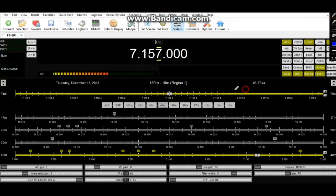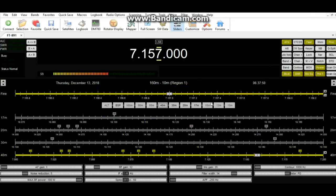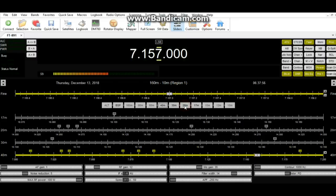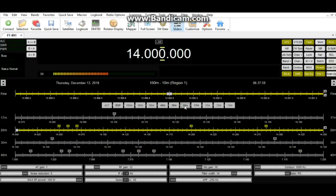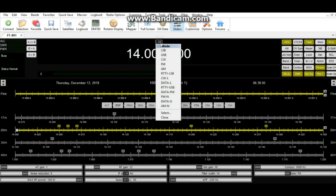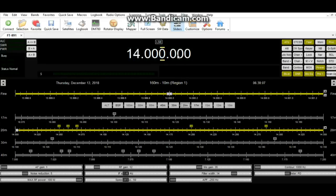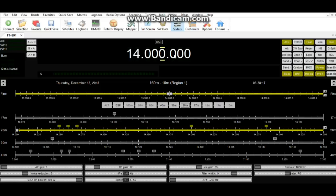Now if we come down here to the next layer down, we have our band switches. So right now we're in 40 meters lower side band. I can click here on 20, and now we're in 20 meters. And I don't know why it didn't switch to upper side band, it usually does. There we go. So 20 meters and upper side band. Now to do that on the radio, you have to press a button and roll a knob, so that makes it a little bit simpler.